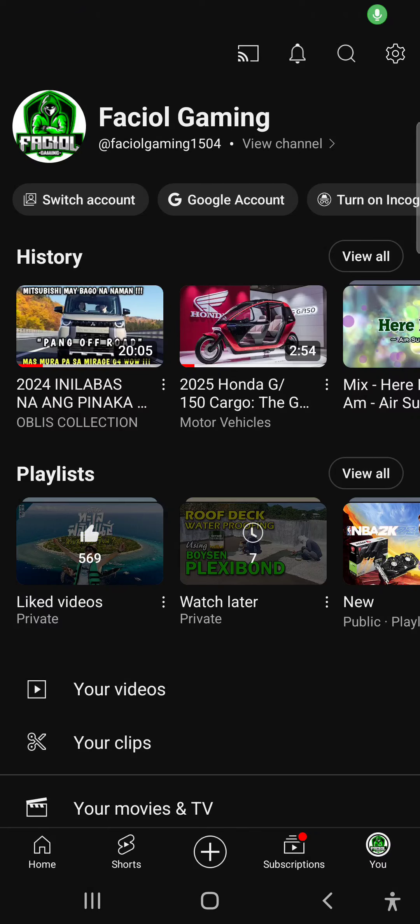Hello guys, welcome to my YouTube channel. My YouTube channel is Special Gaming, so don't forget to subscribe. I will show you how to clear history in YouTube.